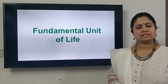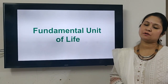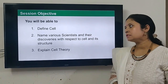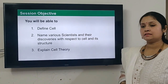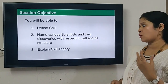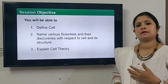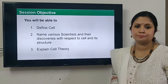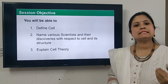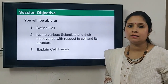Today we are starting with our first journey of cells. In today's lecture you'll be able to define the term cell, talk about various scientists and their discoveries with respect to the cell, and in the end we'll be able to explain cell theory. So let's start the topic.